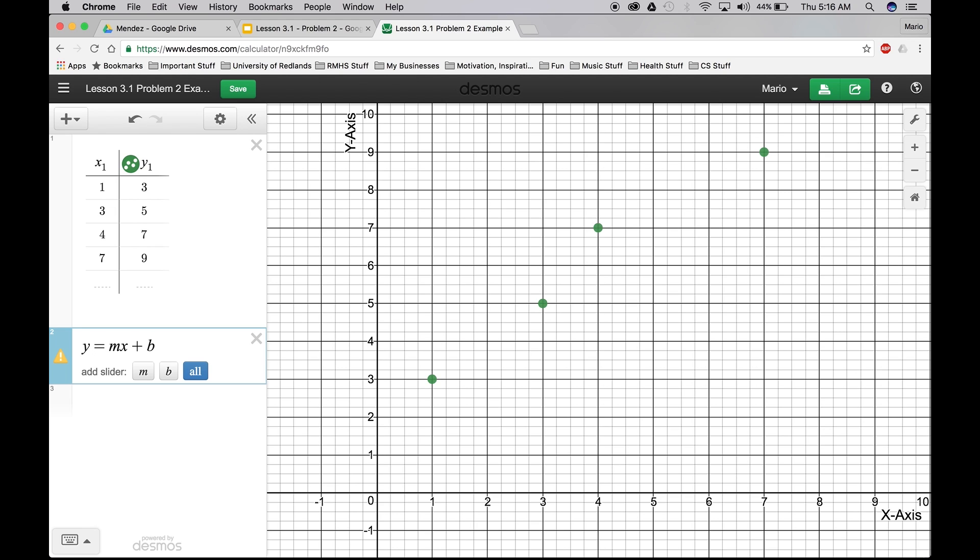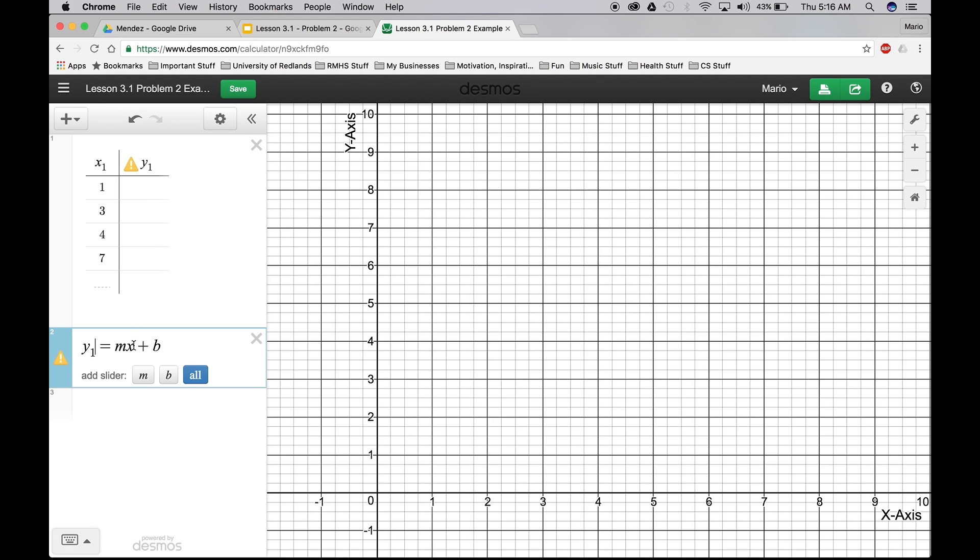We're going to go to the y. And we're going to put right next to the y, 1. Okay. Then we're going to keep going. Next to the x, we're going to put a 1.